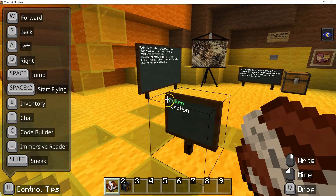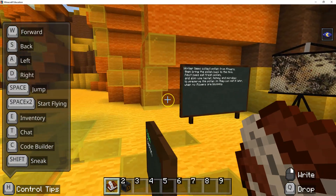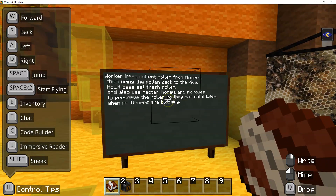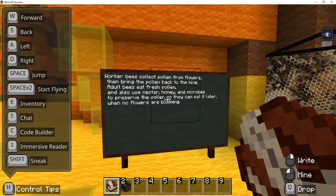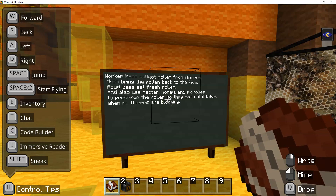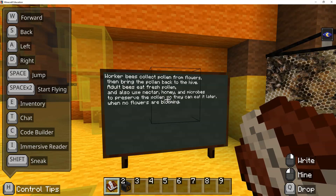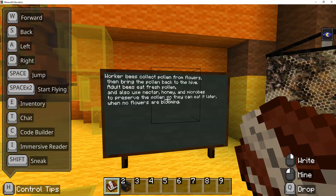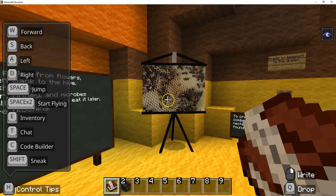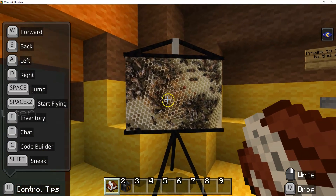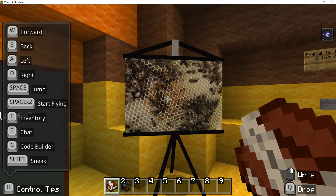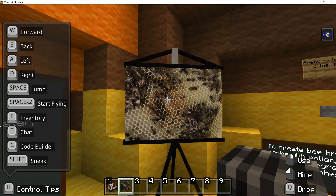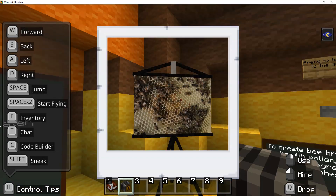Now we're in the pollen section. We're going to go over here and read this: Worker bees collect pollen from flowers, then bring the pollen back to the hive. Adult bees eat fresh pollen, and also use nectar, honey, and microbes to preserve the pollen so they can eat it later when no flowers are blooming. I'm going to use my camera and take a picture of that right there.